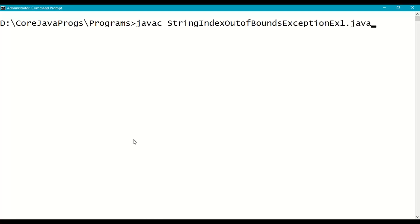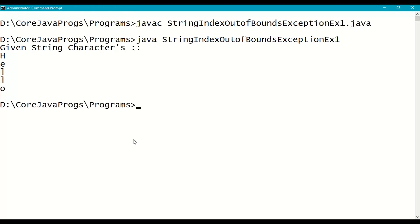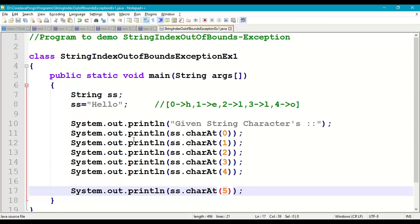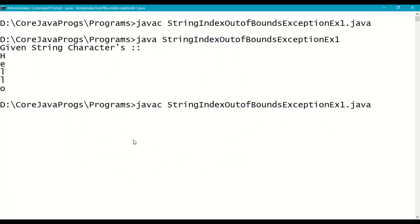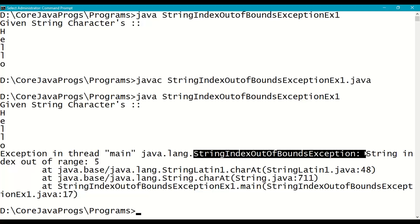Let us save the program, open the command prompt, go to the working directory, and compile with: javac StringIndexOutOfBoundsExceptionExample1.java. No error — since it is an unchecked exception, you will not get a compilation error. It is a compiler-unknown exception. The output shows h, e, l, l, o. Now let's try to access an index out of range, like index 5. After recompiling and running, we get the exception: 'String index out of range: 5 — StringIndexOutOfBoundsException'.